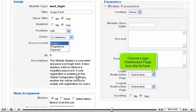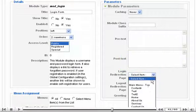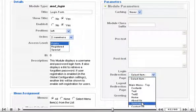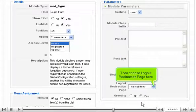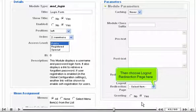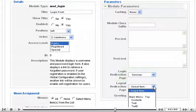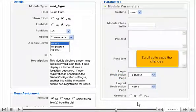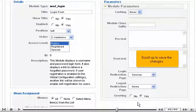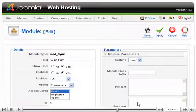Choose Login Redirection page from the list here. Then choose Logout Redirection page here. Scroll up to save the changes.